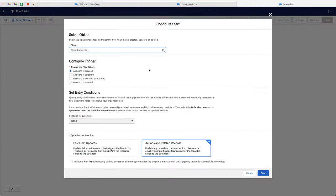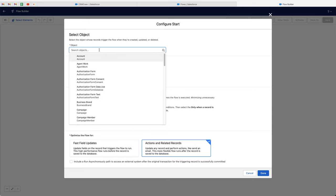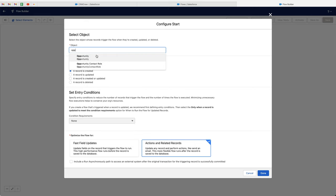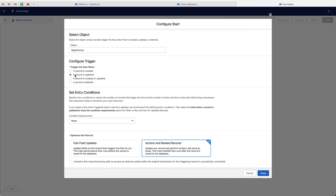Now we firstly need to define our trigger. So if I go to object and search for opportunity, as that is the object that is going to be part of our trigger, I then need to define my trigger — so trigger the flow when — and I've got a few different options: a record is created, updated, created or updated, or when a record is deleted. In this particular instance, I'm going to use updated.